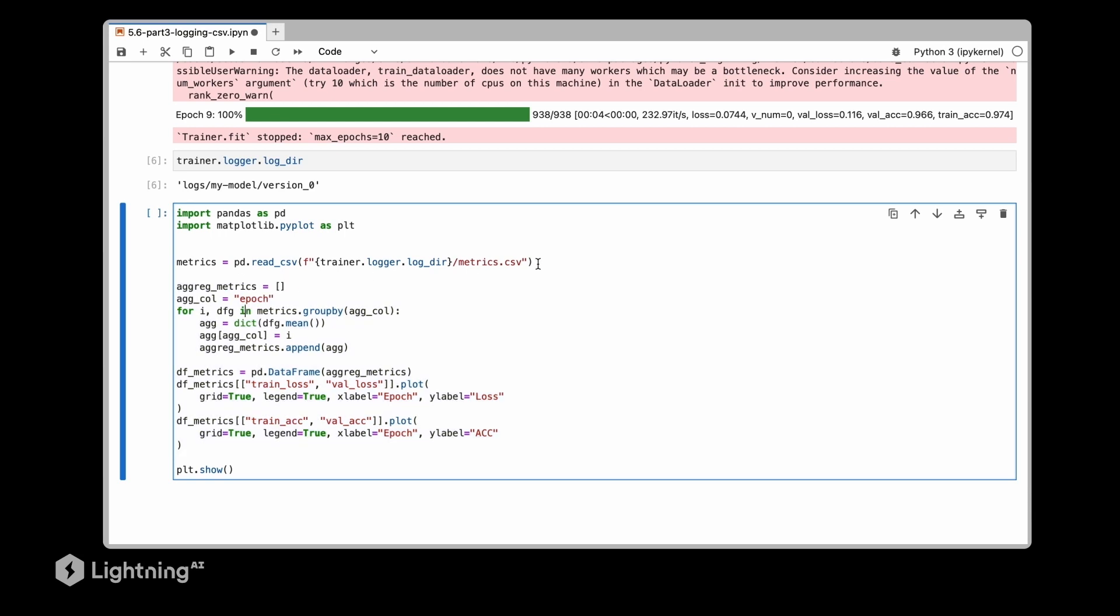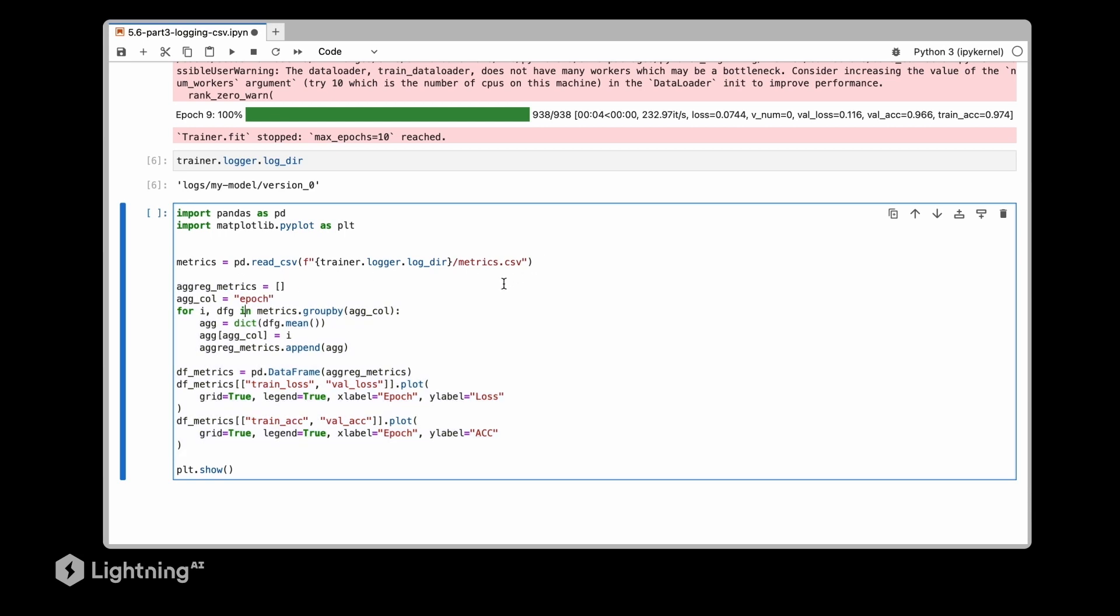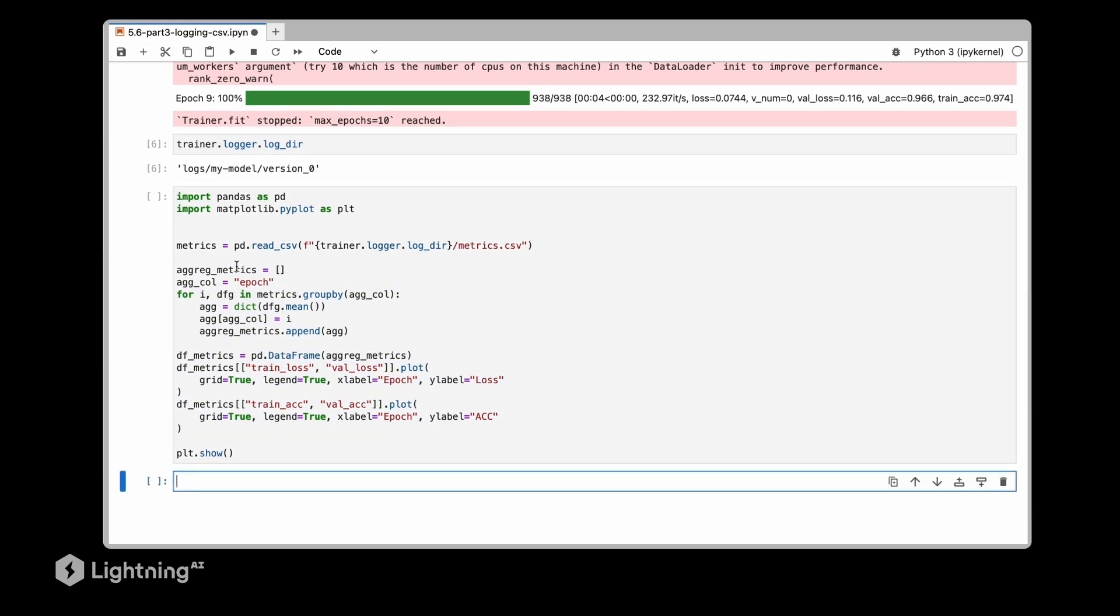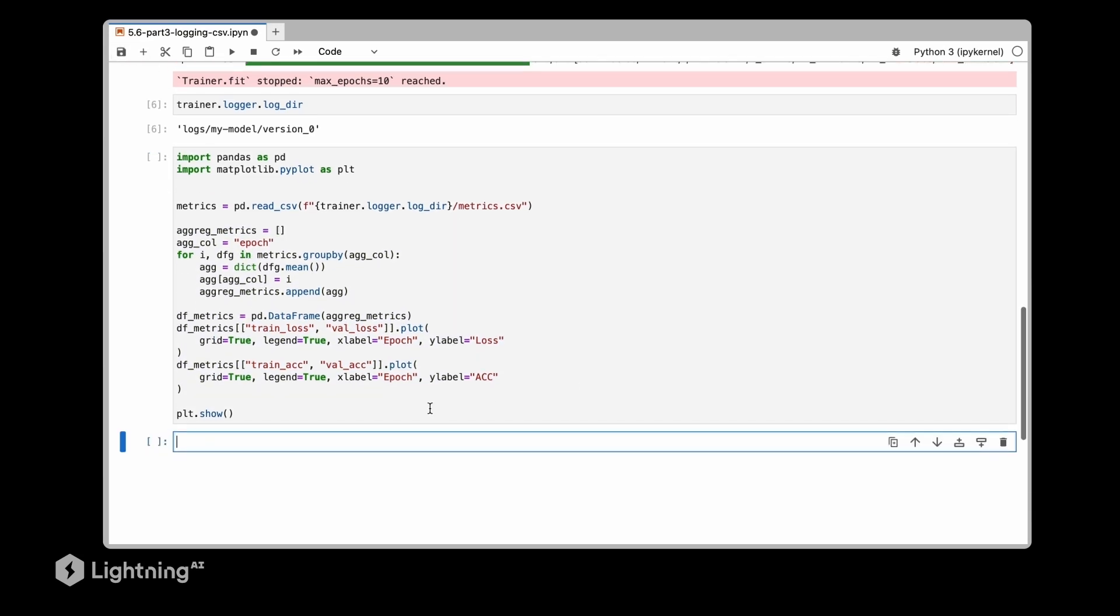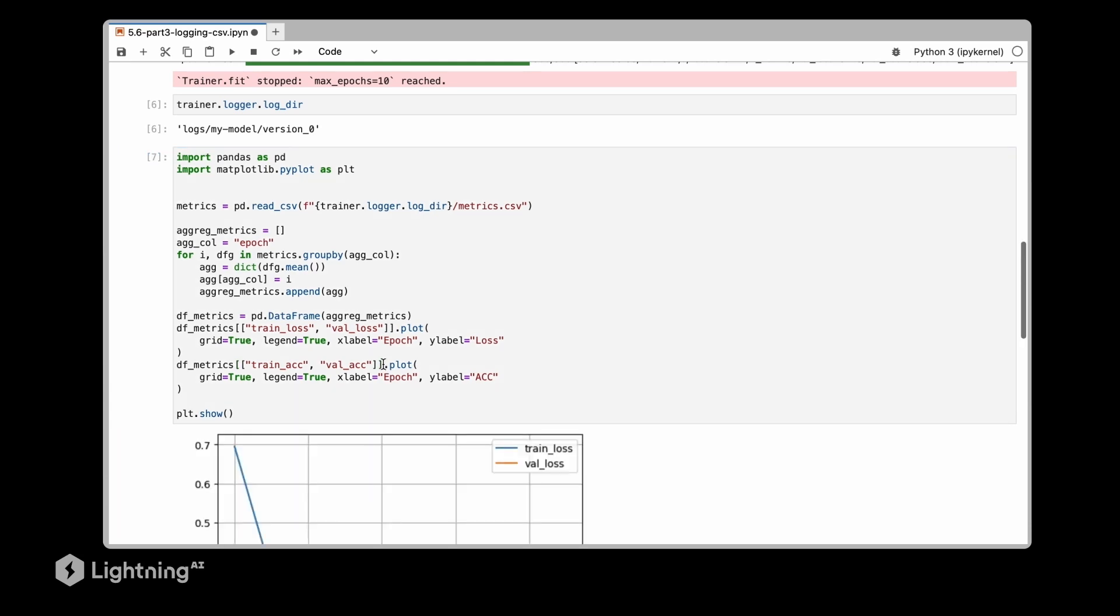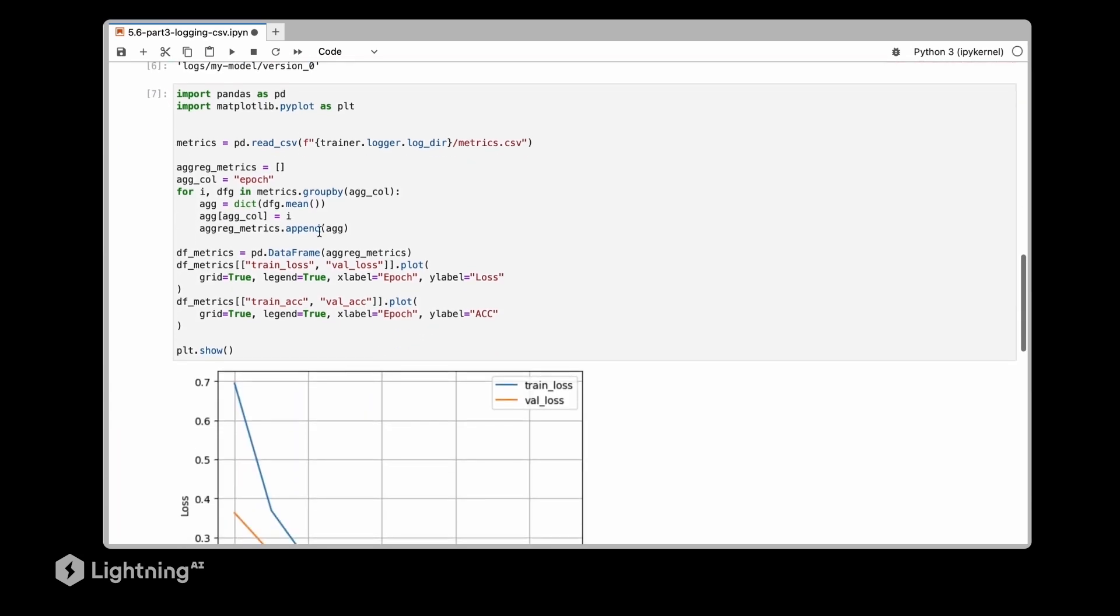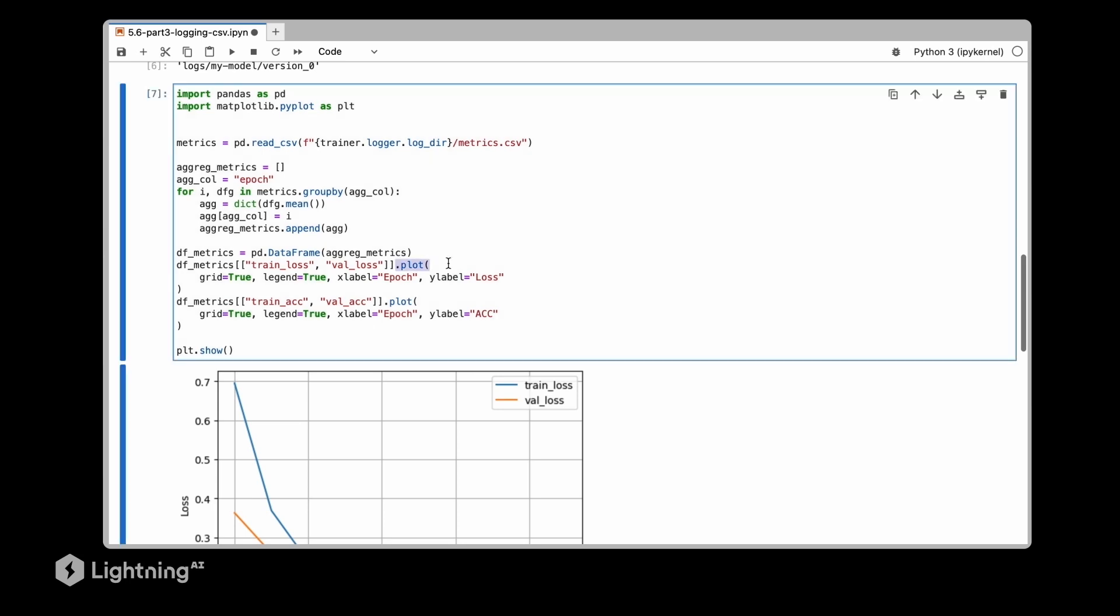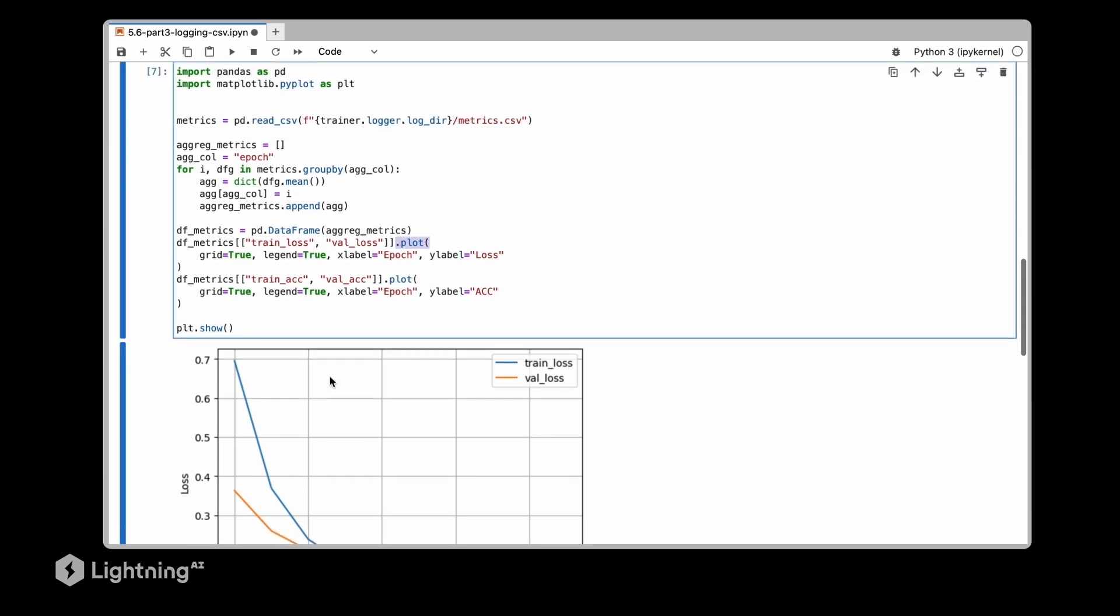So let's maybe not get distracted by the pandas code. Let's just execute it and we can see with pandas and then matplotlib, where I am calling dot plot here, I can visualize the training and the validation set loss.